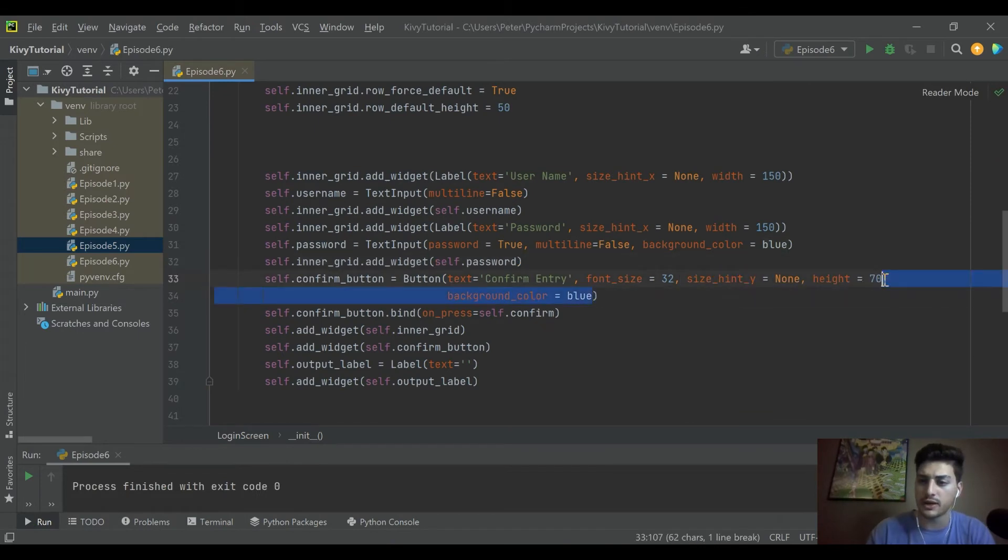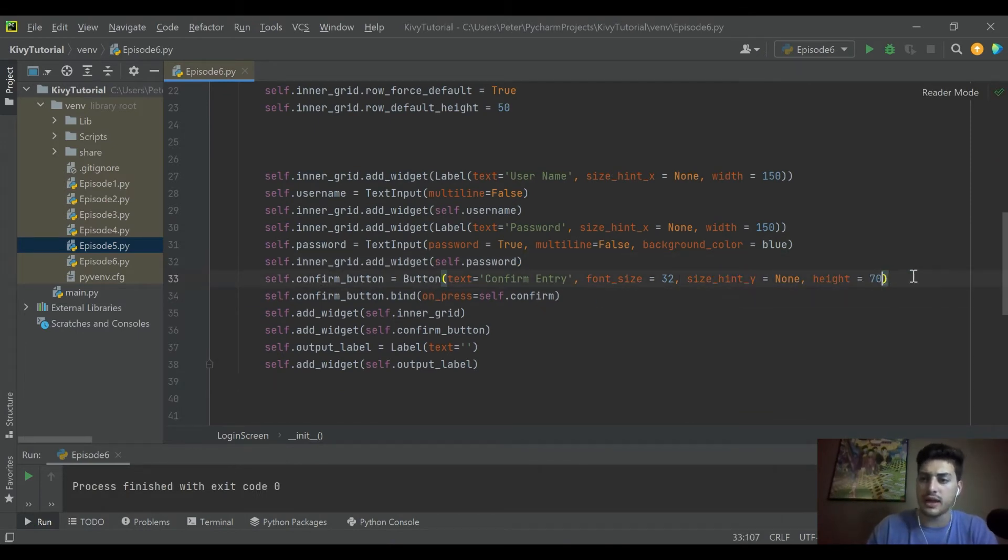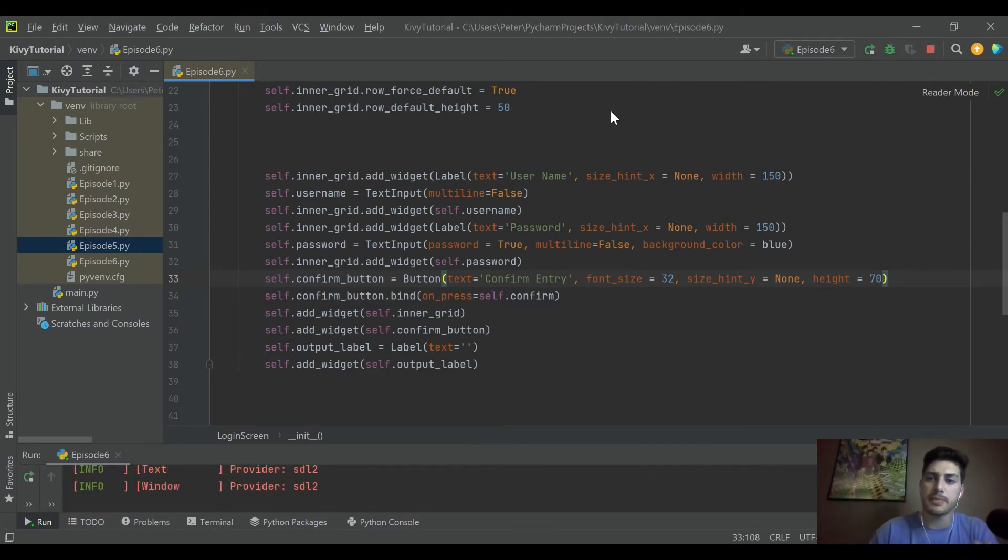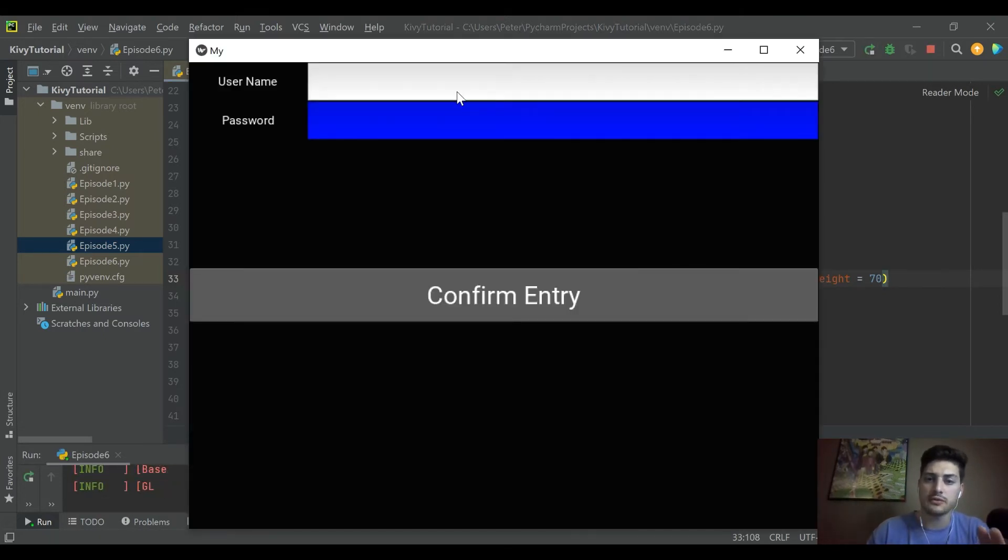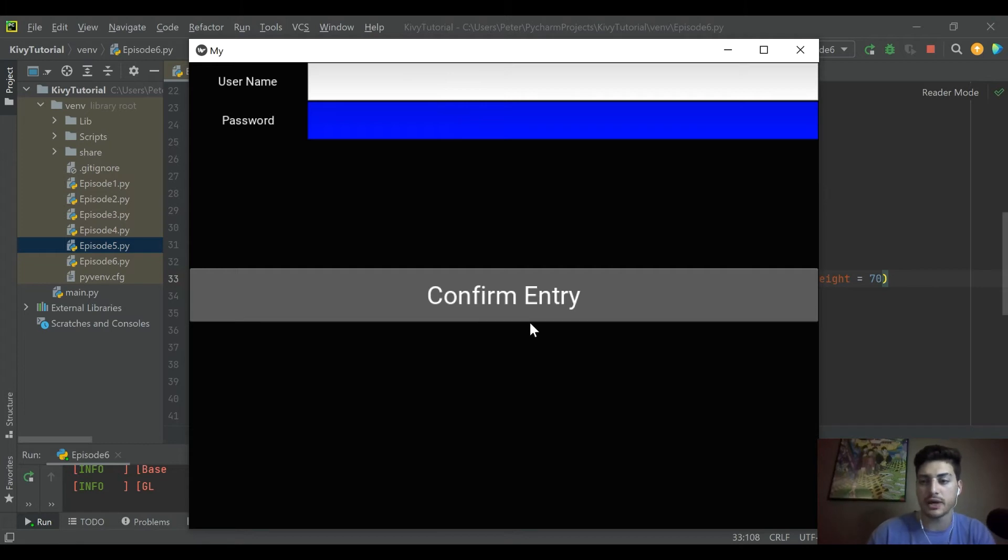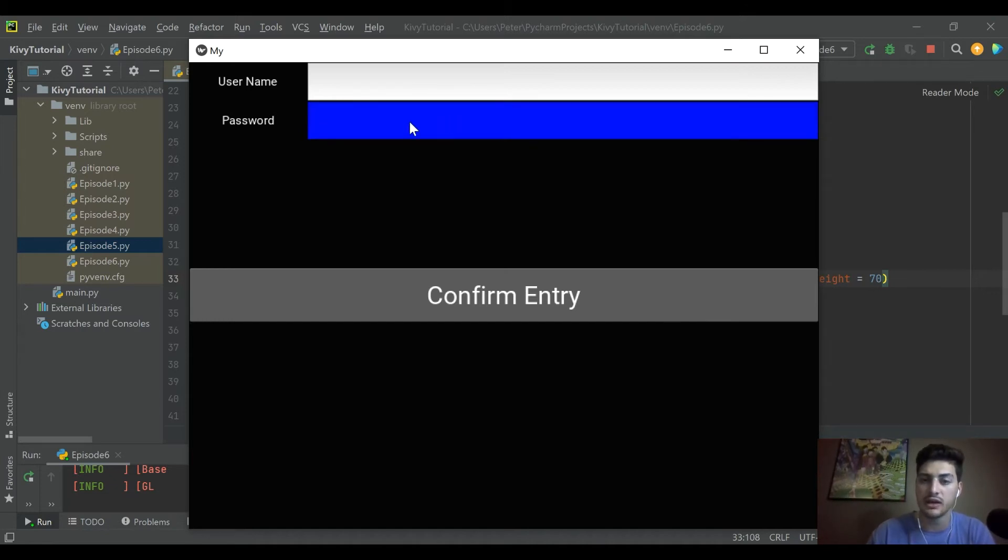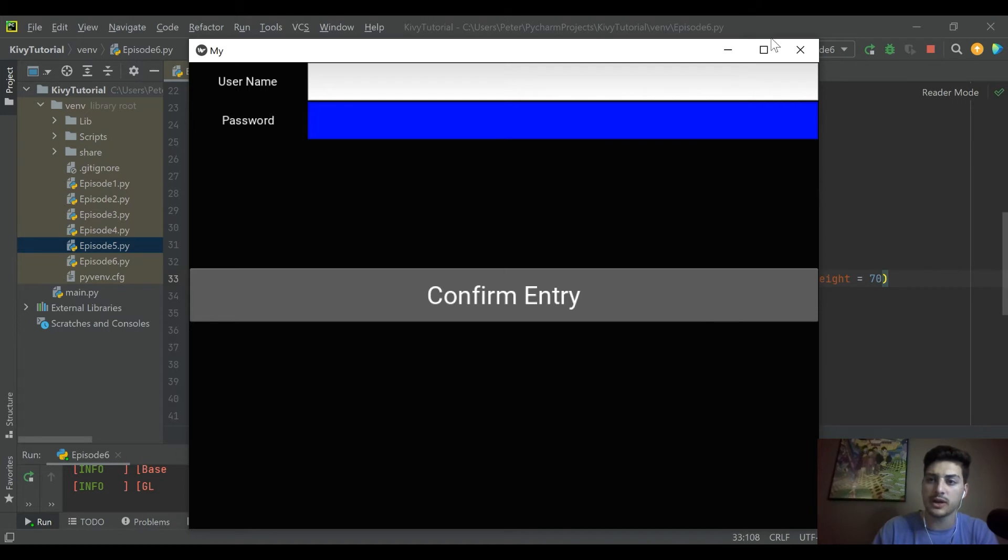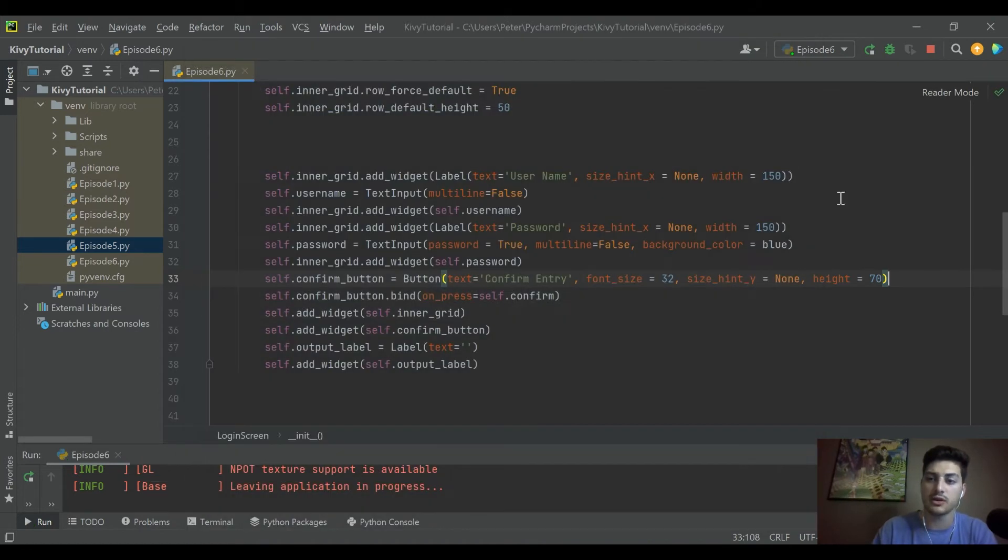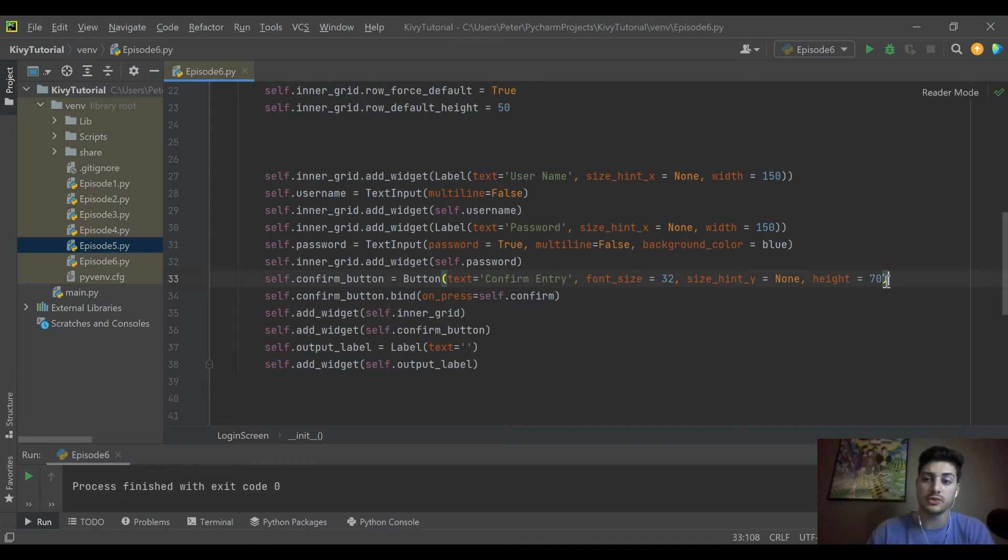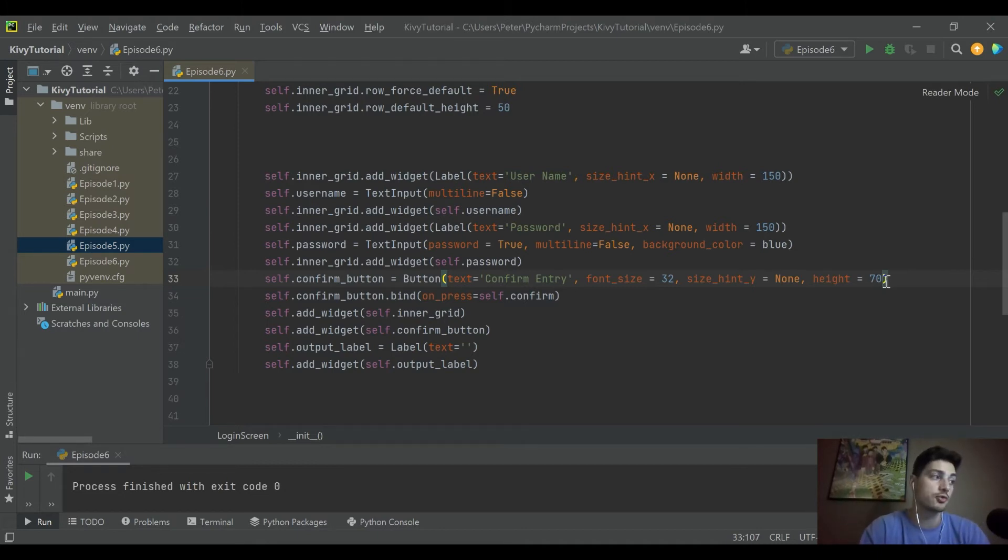If you notice, the text input's background started from a point of being white and the confirm entry button's background started from a point of being gray. So what it did is it put our same blue on top of the gray background, and that's why it was so much darker. I kind of think it looks good like that, but if you want to change it to where it's just the same blue, your true blue, then what you change is this setting for buttons which is called background_normal.